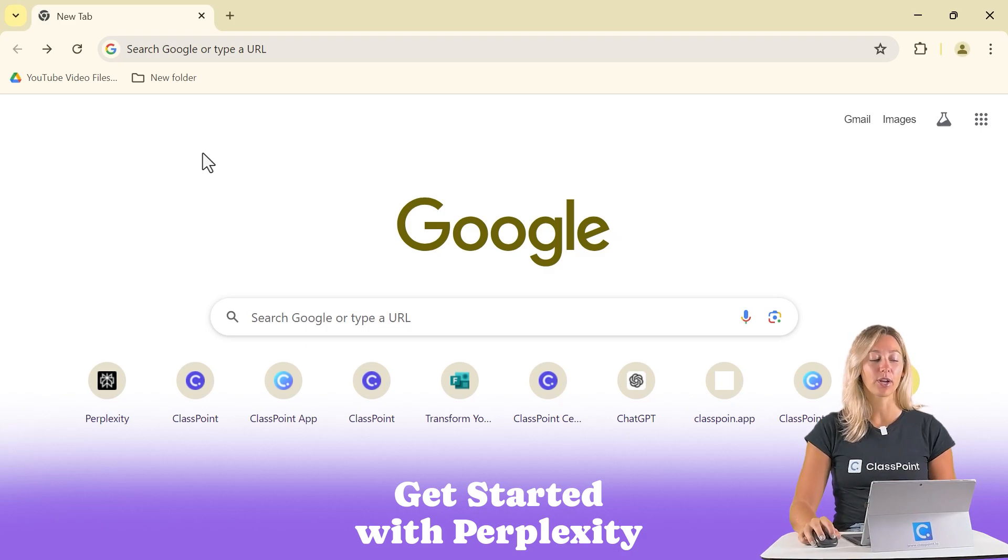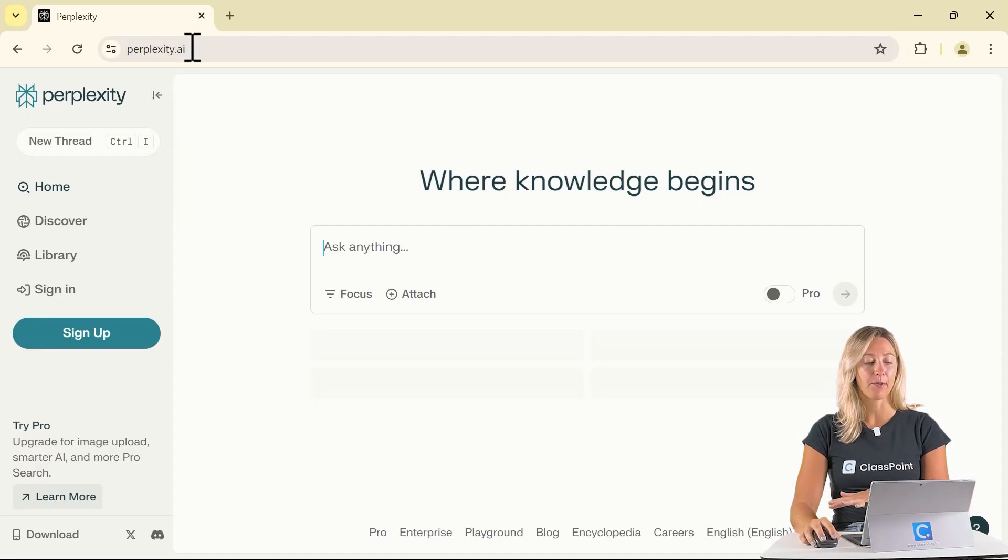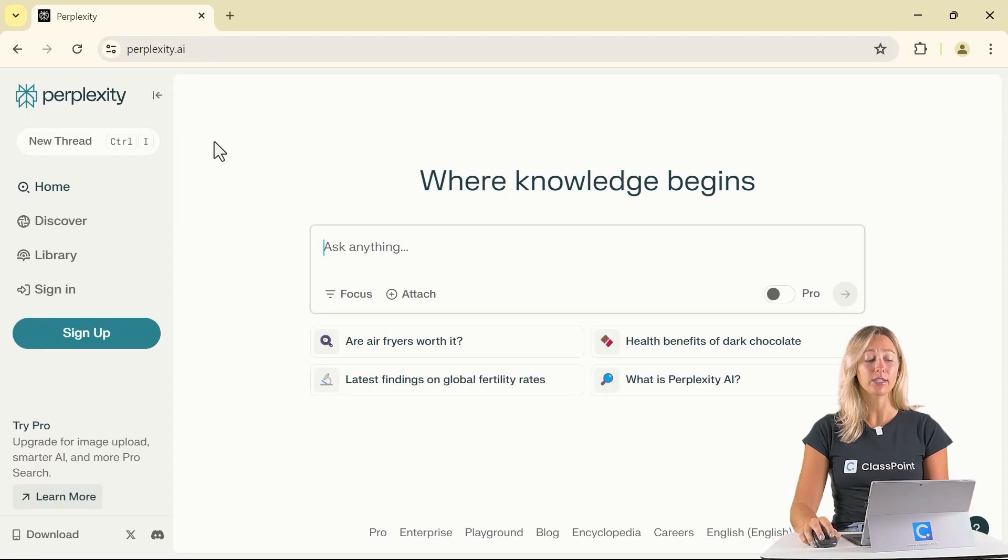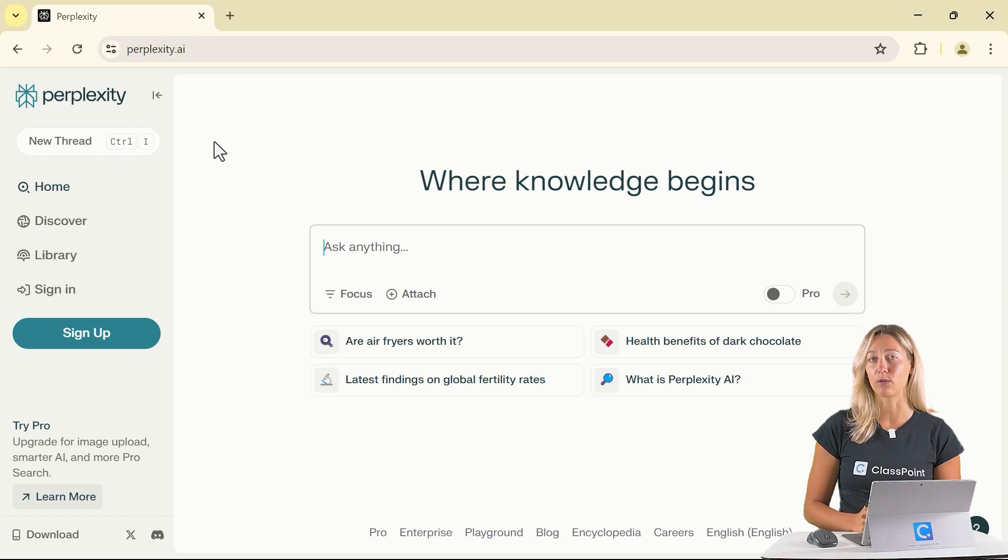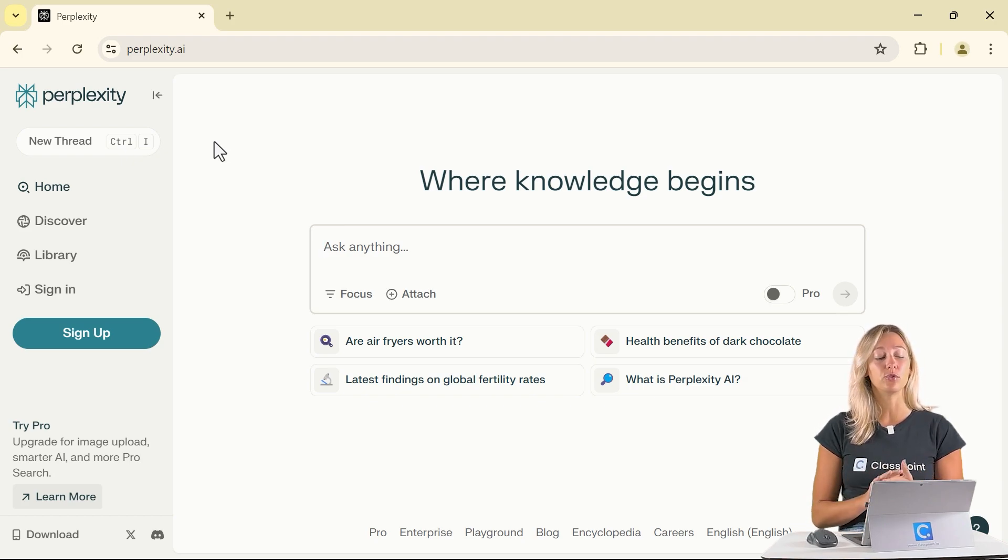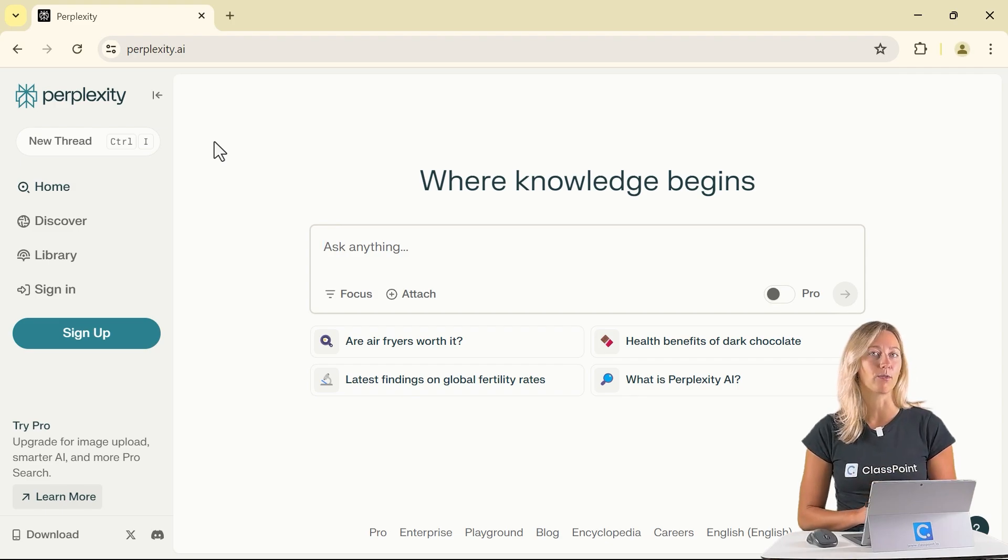To start, we're going to head over to perplexity.ai and you'll notice you don't even have to sign up for an account to get started. However, if you do want to save all of your searches to review at a later date, you will need an account for this.